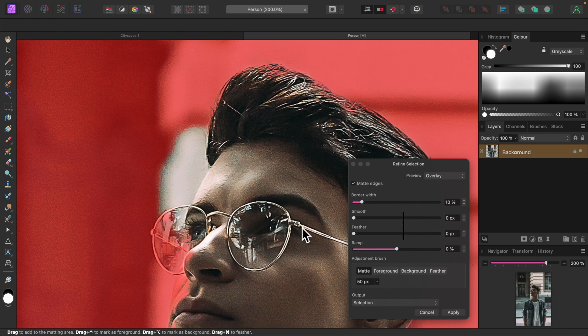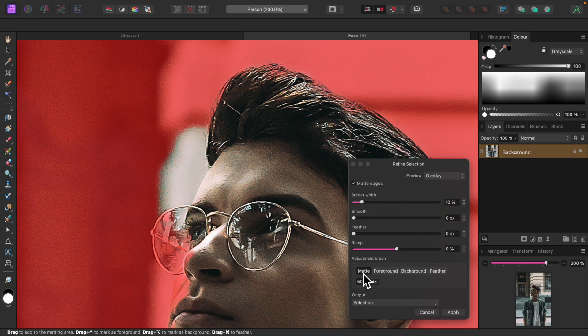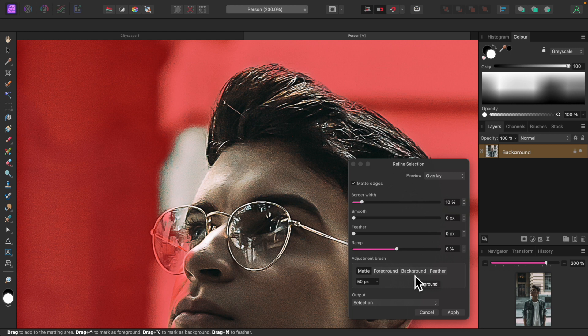We have four adjustment brushes: Matte, foreground, background and feather. We won't be using feather. Use matte to paint around the edges of a selection to give Affinity a chance to improve it. Use foreground to select an area and background to unselect an area. Right now, let's use background to unselect this area here.